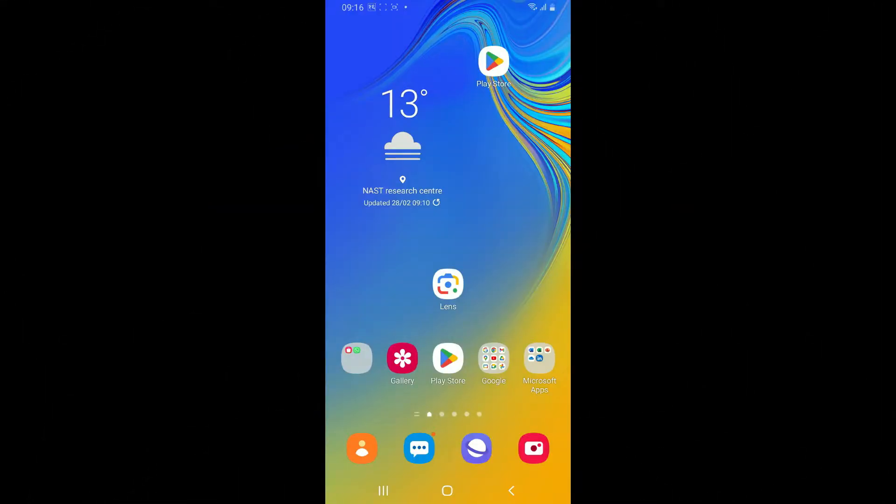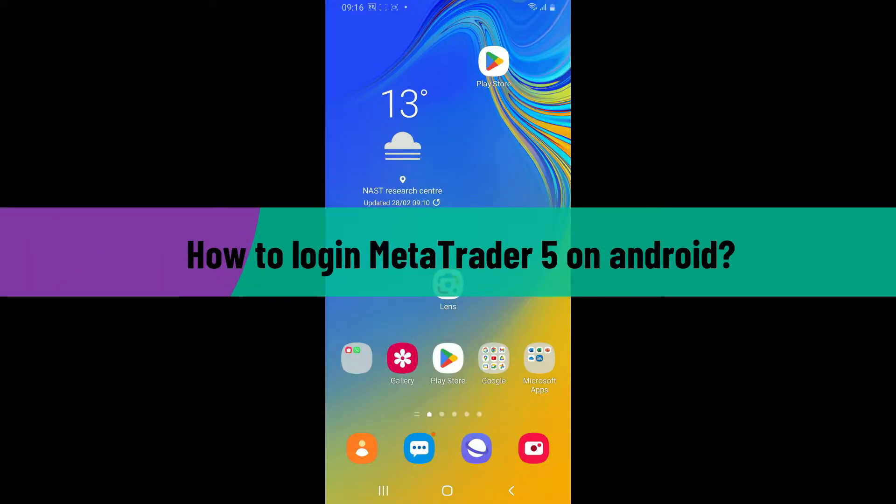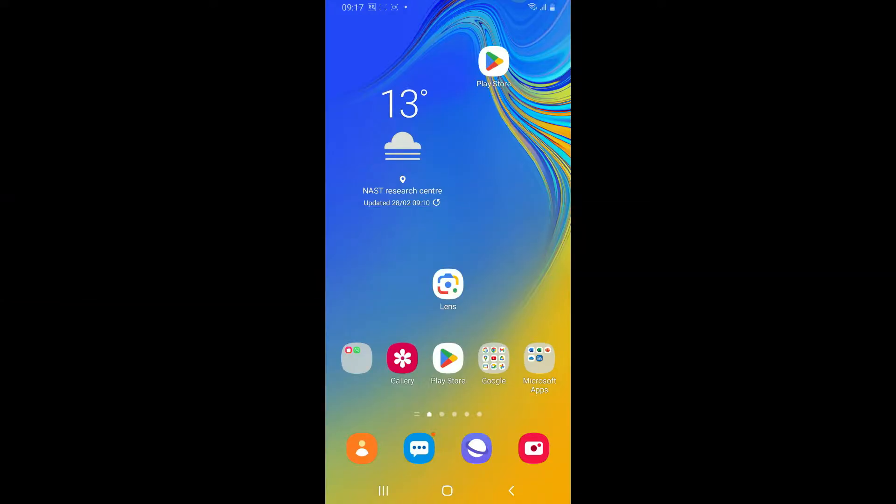Hey everyone, welcome back to another video from Webtech Tutorial. In this episode, I will be guiding you through how to log in to MetaTrader 5 on Android device. To log into MetaTrader 5 on Android, first of all you will need to download the MetaTrader 5 app on your Android device.